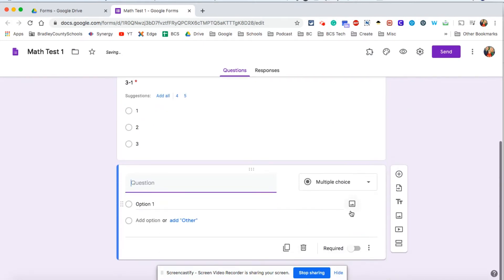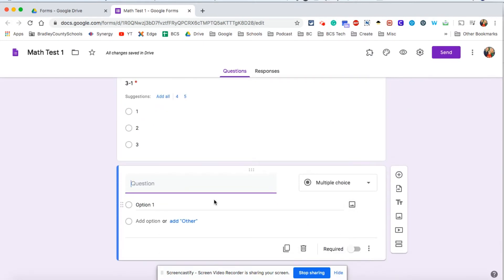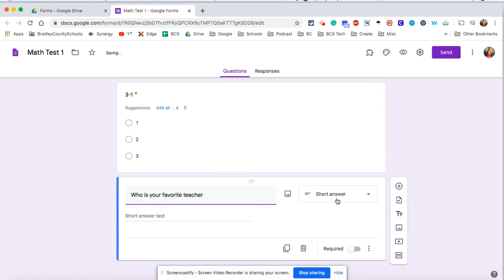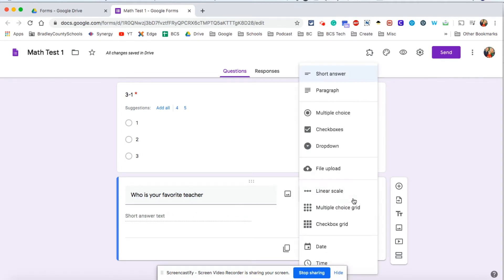Add another question. Now let's just go ahead and have a text answer question. Maybe not a good question for a math test, but who is your favorite teacher? And then it's obviously detecting that it thinks it should be a short answer.